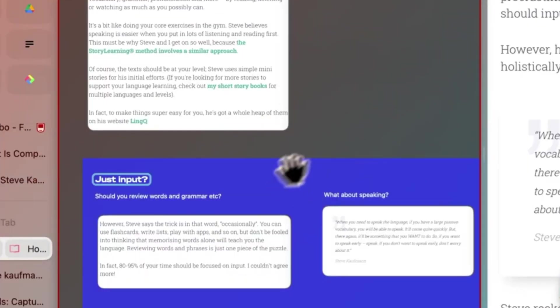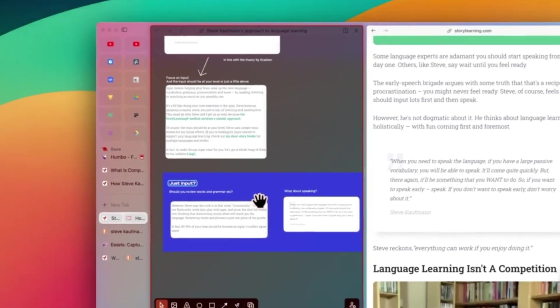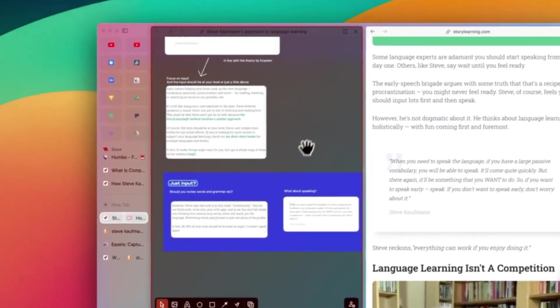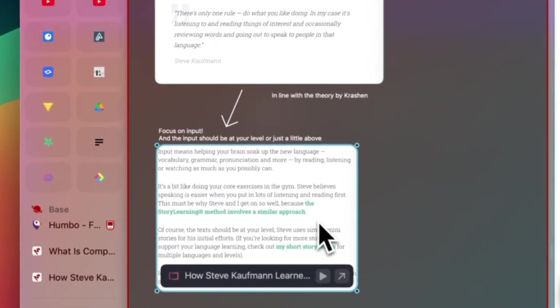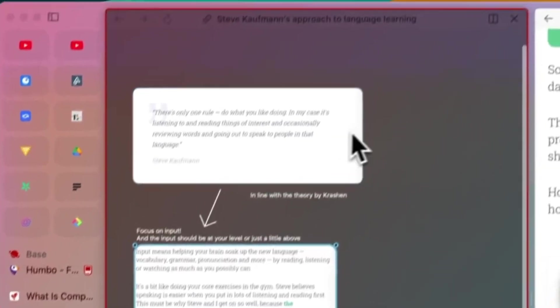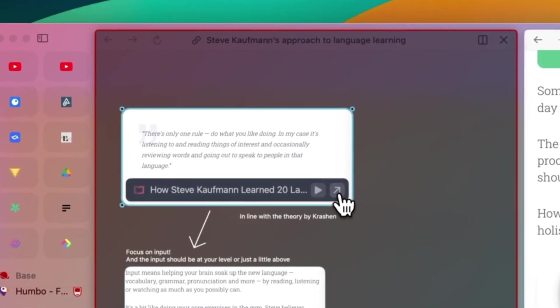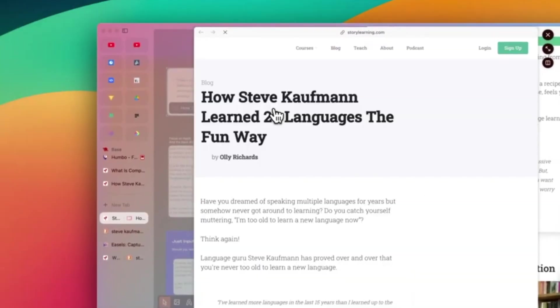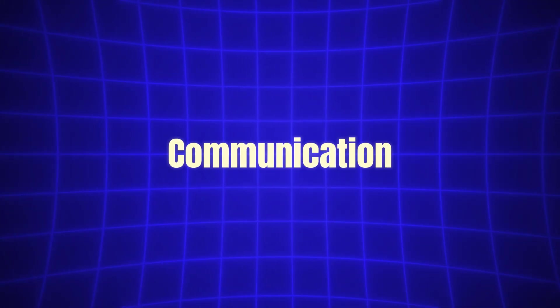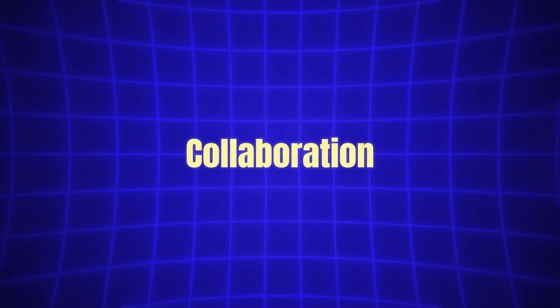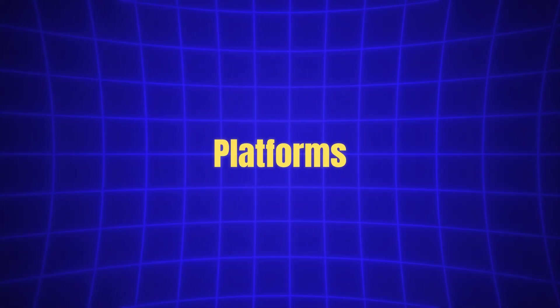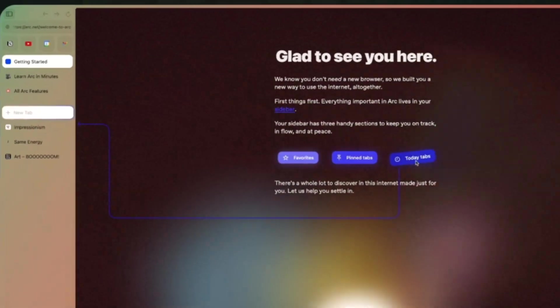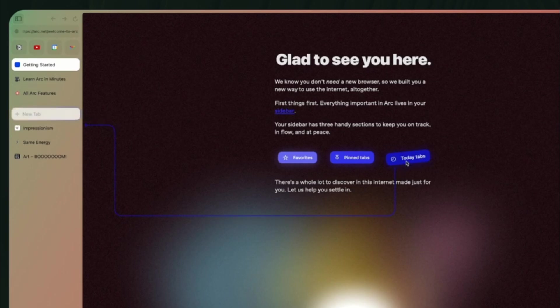Moreover, ArcMax doesn't just make things easier for individuals, but also helps teams collaborate effectively. With team collaboration features built into Arc, multiple users can share resources, notes, and tabs in real time. This is perfect for teams working on a project together as it enables seamless communication and collaboration without the need to switch between multiple platforms. Whether you're brainstorming ideas, working on a research project, or simply sharing a collection of articles, ArcMax ensures that everyone is on the same page.